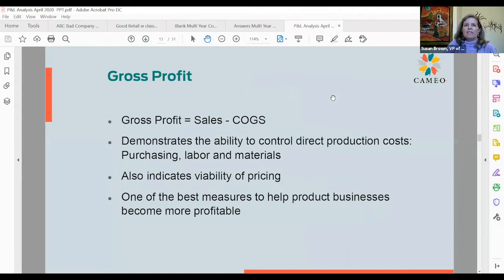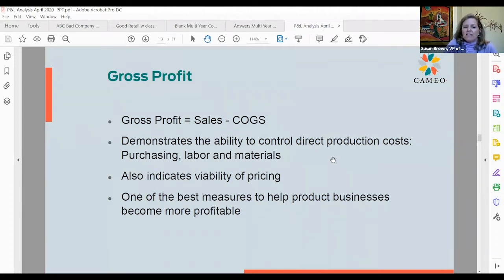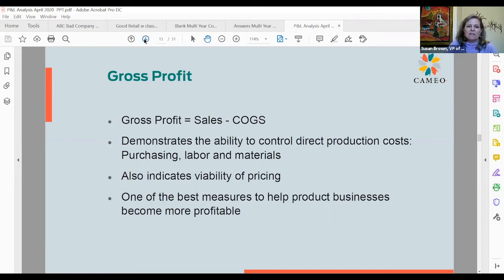So that leaves us with gross profit — sales minus cost of goods sold equals gross profit. It's a wonderful tool if it's available. It demonstrates the ability to control direct production costs, purchasing, labor, and materials. It indicates the viability of pricing, and it's one of the best measures to help product-based businesses become more profitable. If you've got this tool, teach clients how to use it because it can really help a business.